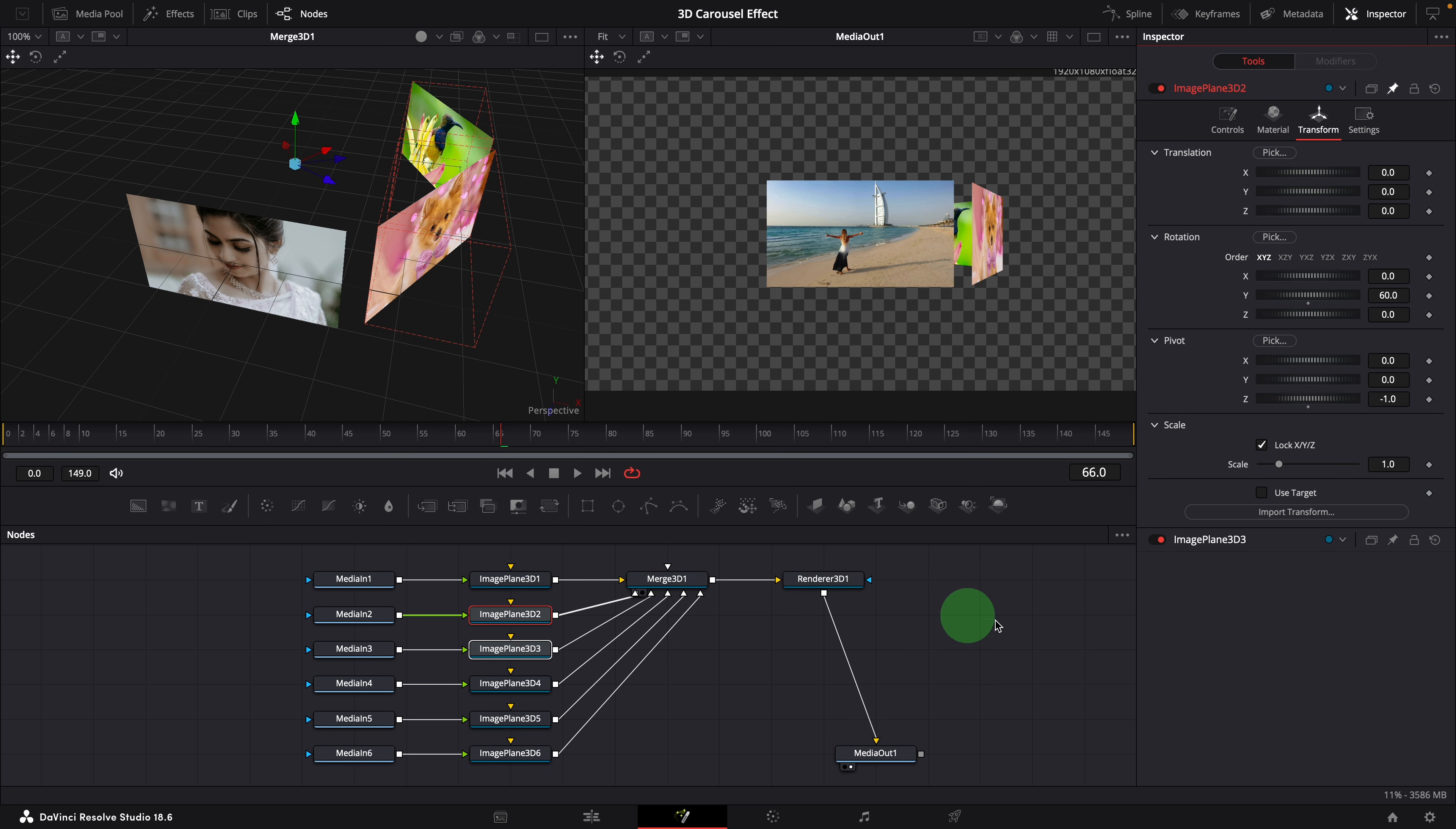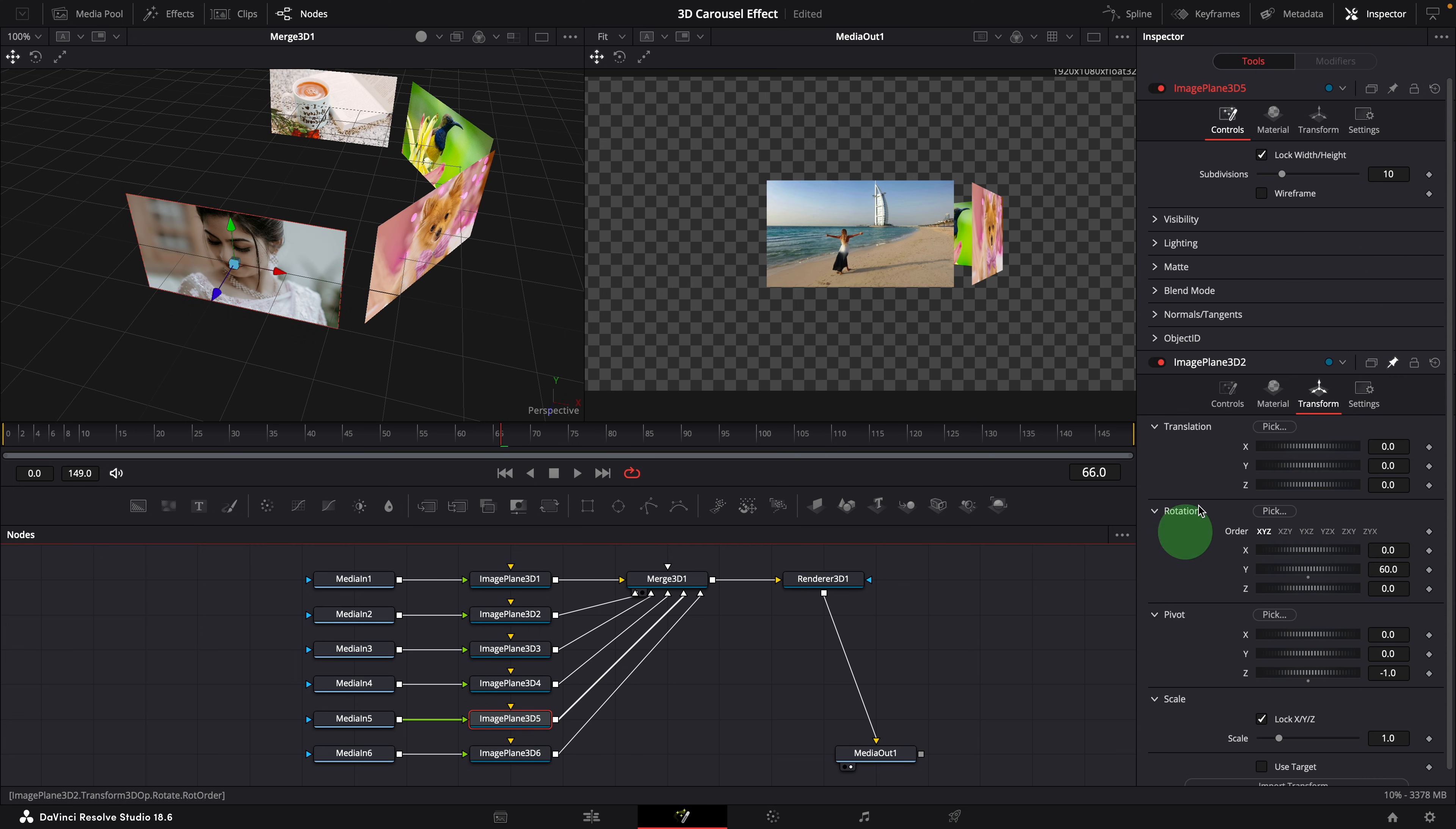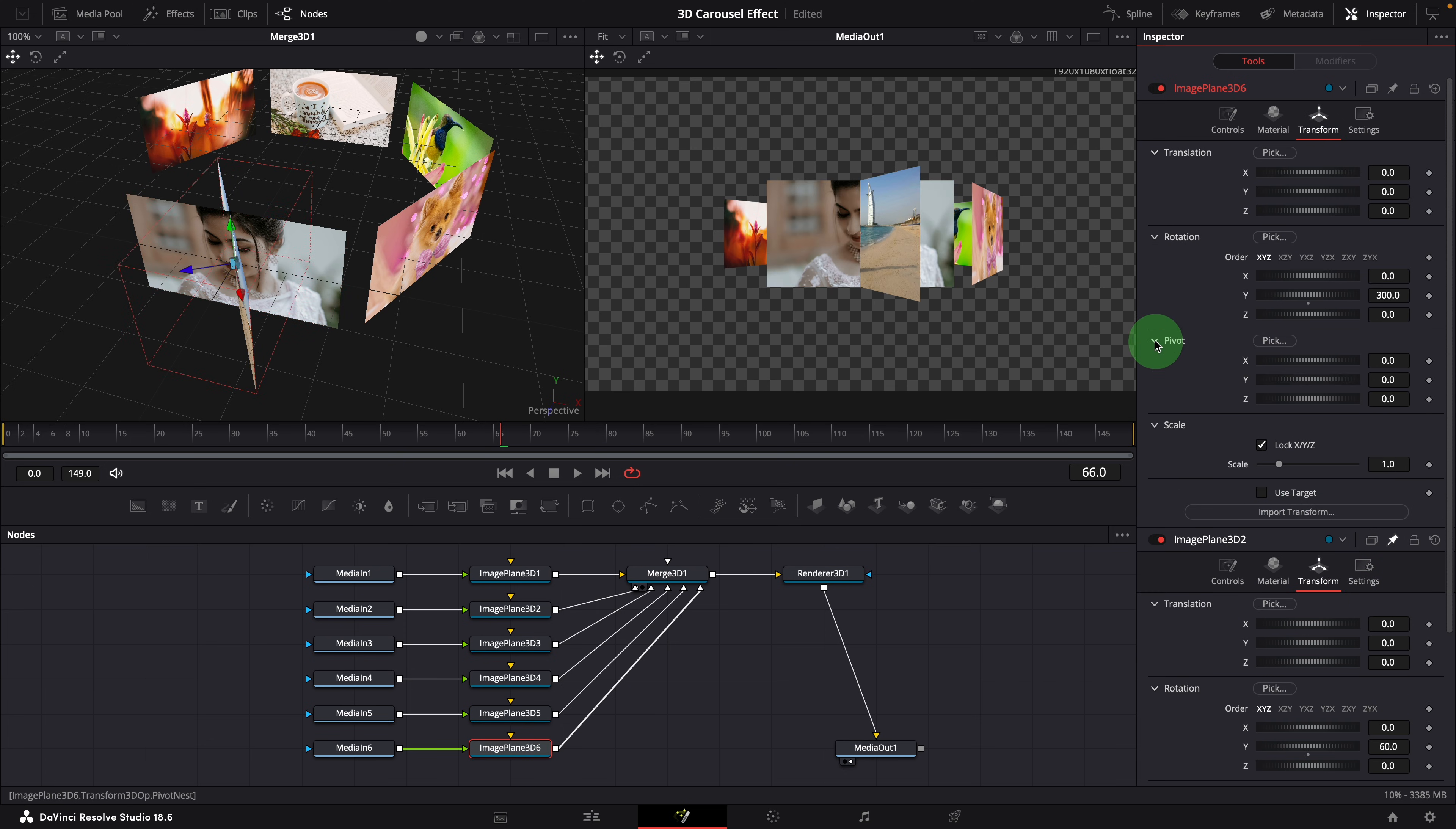Select the fourth nodes, change the rotation to 180. Similarly pick whip to link the Z pivot parameter. Repeat the step for image plane 5 and image plane 6. 240 degrees for plane 5. Link Z pivot. 300 degrees for plane 6. Also link the Z pivot.